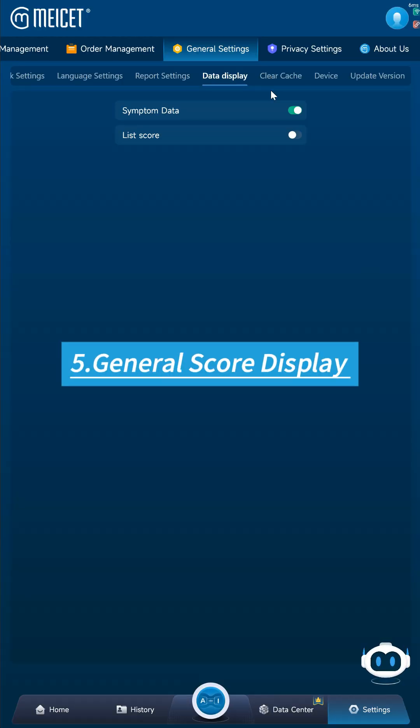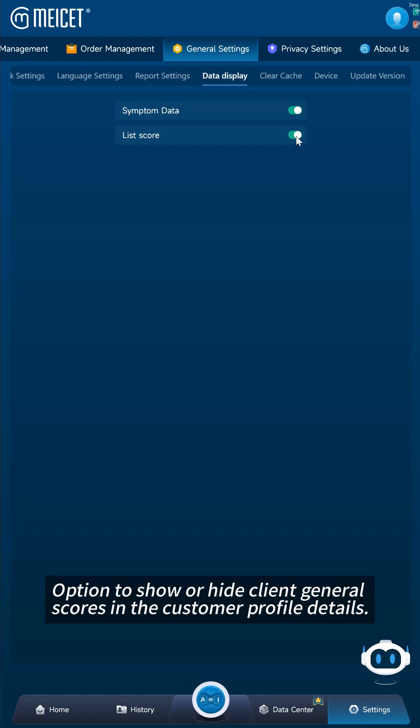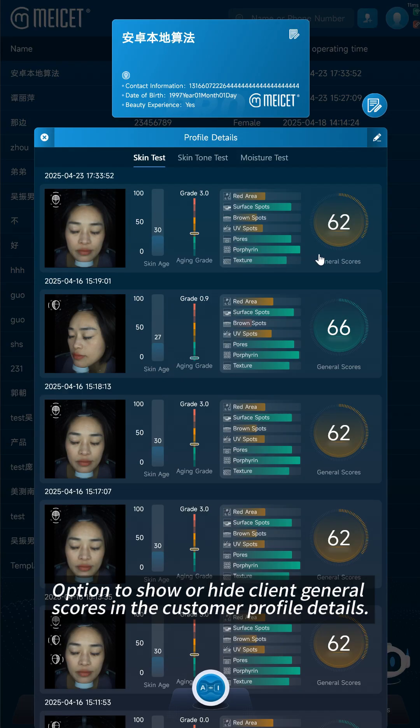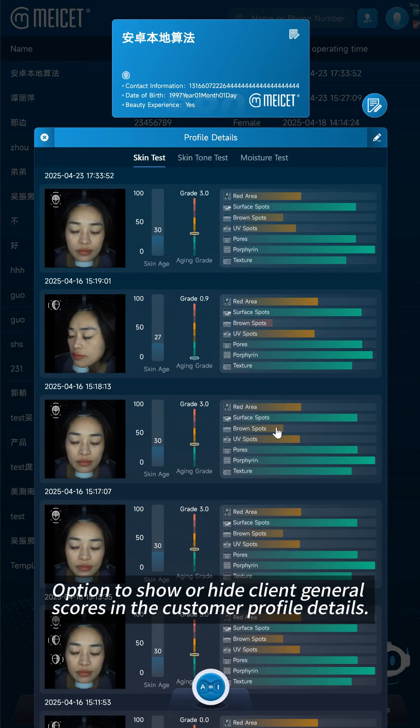Feature 5: General Score Display — option to show or hide client general scores in the customer profile details.